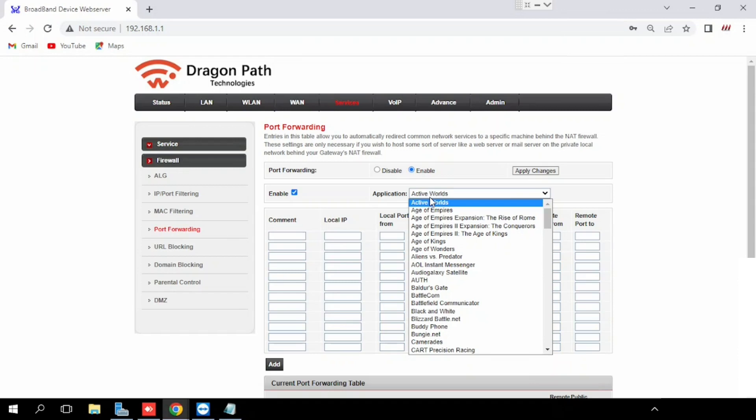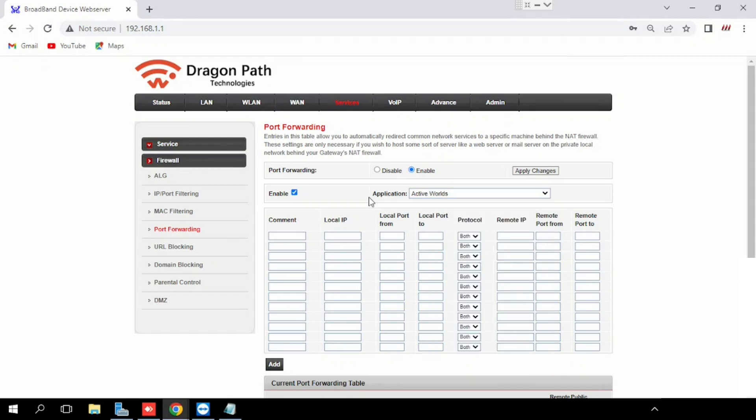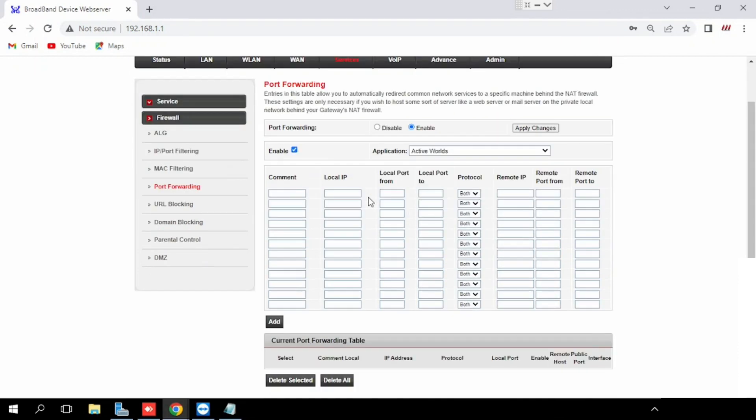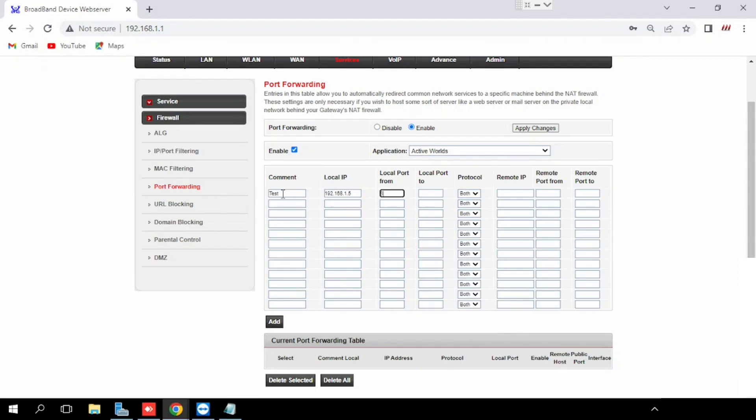If you have custom ports, we can select manually. Here I am using custom option and typing the local IP address. Local IP address means internal server IP address, and local port means internal port which we want to access from outside.